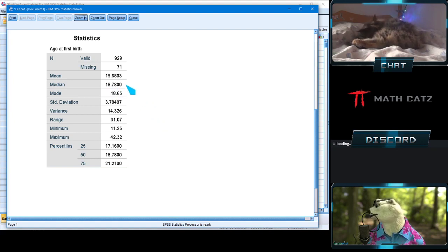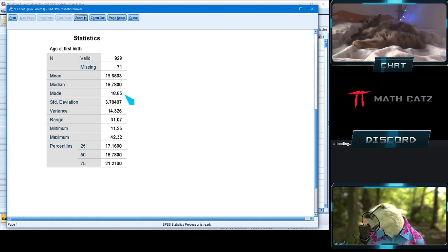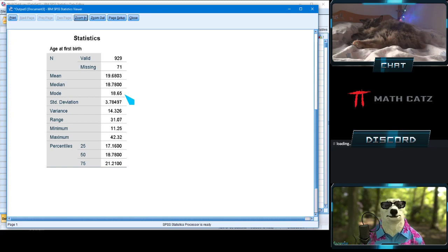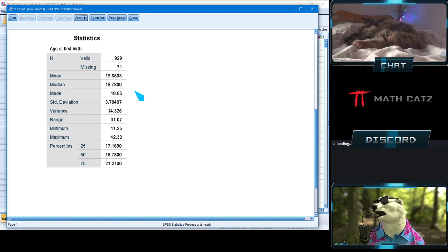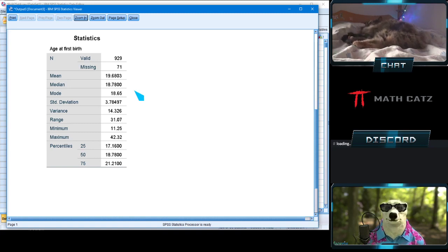The median is a little less than the mean, and the mode is a little less than that. If you remember, the position of mean, median, and mode can indicate skewness. Going left to right from small to big: mode is the peak, then median, then mean. That indicates the tail is long to the right, which indicates positive skew.